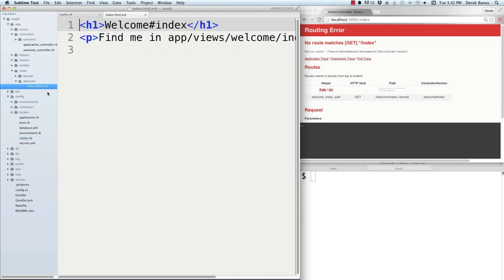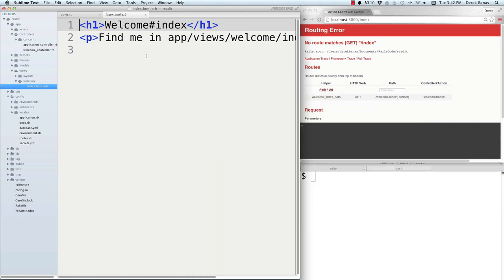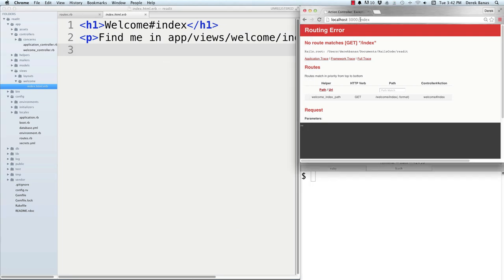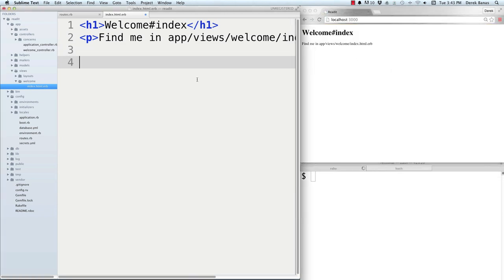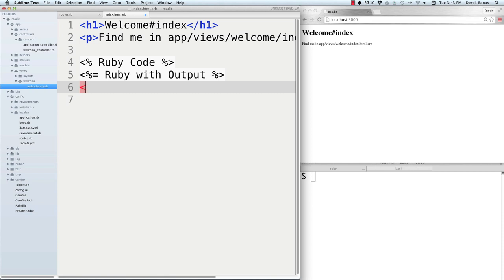Open up the view — this is an ERB file, or Embedded Ruby file. That means we can put HTML as well as Ruby code inside here. There are basically three tags: a bracket with a percent sign for Ruby code that does not output to the screen; a percent sign with an equals sign for Ruby code with output; and a percent sign with a hash symbol for a comment.